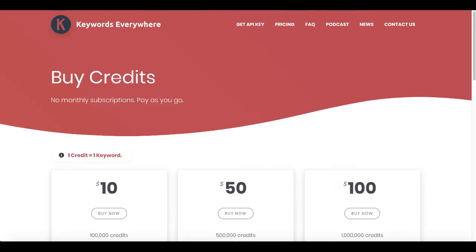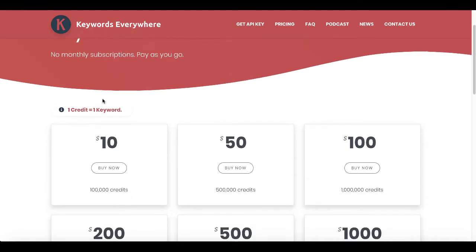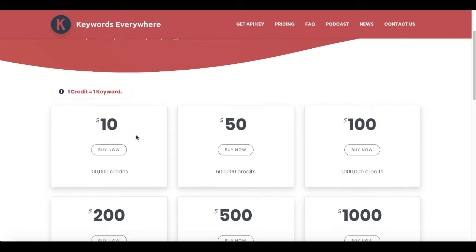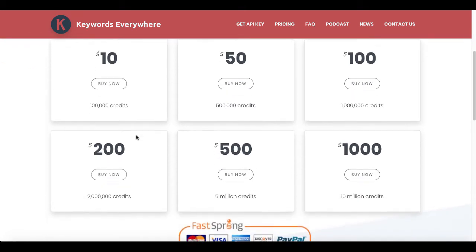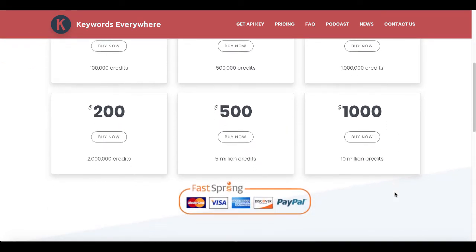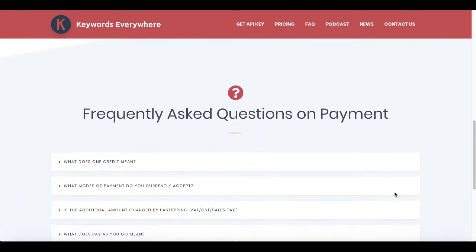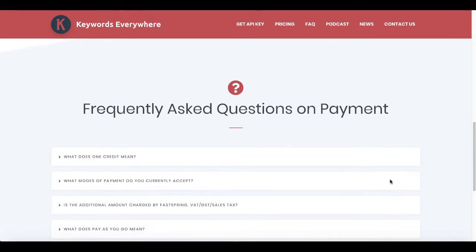If you hop over to Keywords Everywhere, you can check out their pricing. One credit equals one keyword, ranging from $10 for 100,000 credits all the way up to $1,000 for 10 million credits, and they explain what all that means on their site.